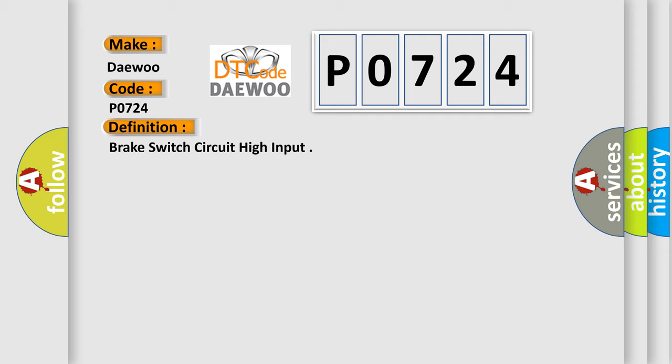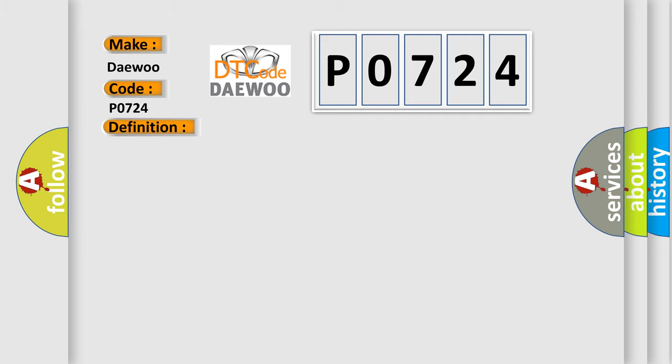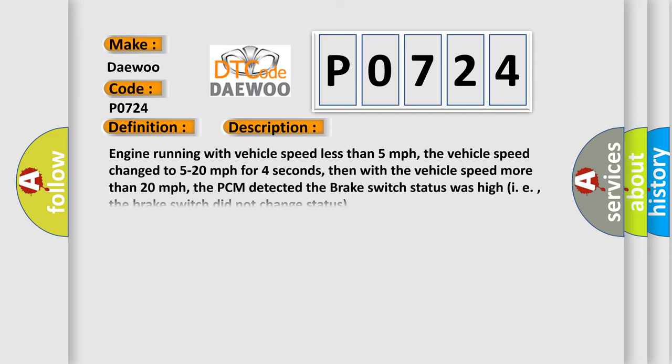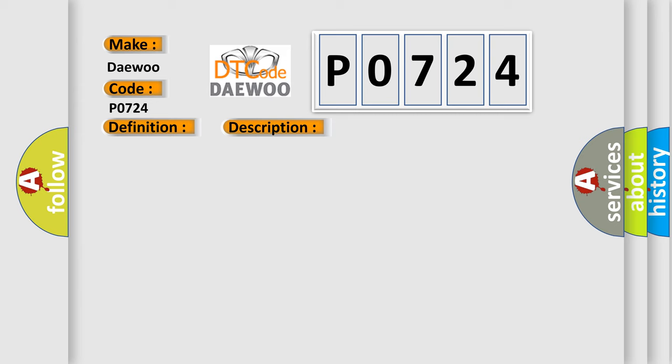And now this is a short description of this DTC code. Engine running with vehicle speed less than 5 miles per hour, the vehicle speed changed to 5 to 20 miles per hour for 4 seconds, then with the vehicle speed more than 20 miles per hour, the PCM detected the brake switch status was high. That is, the brake switch did not change status.